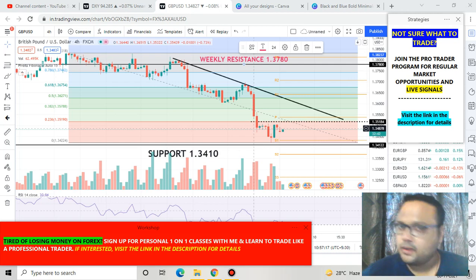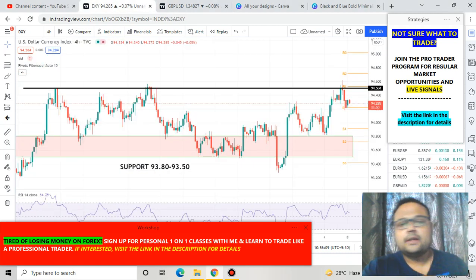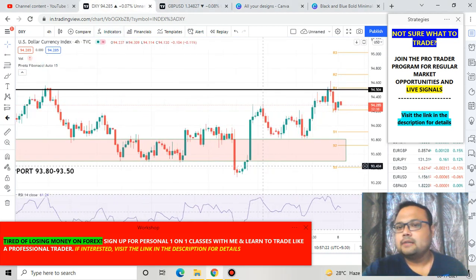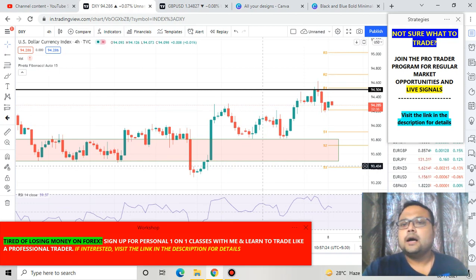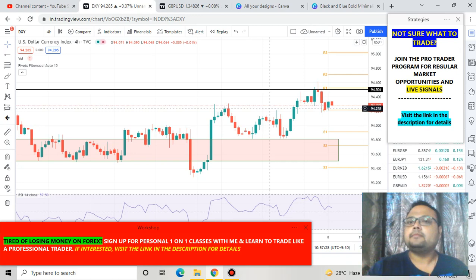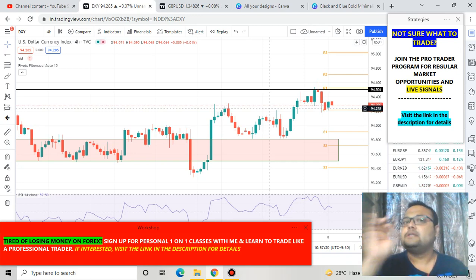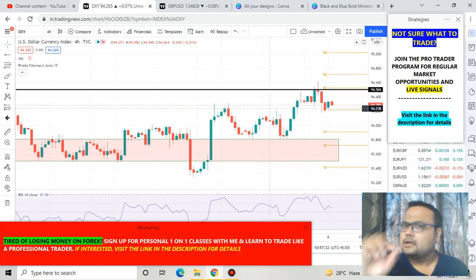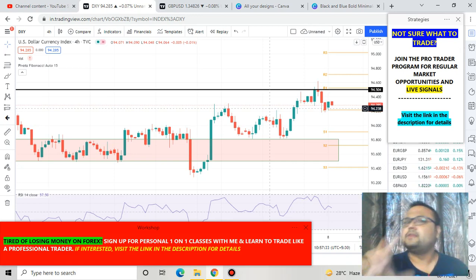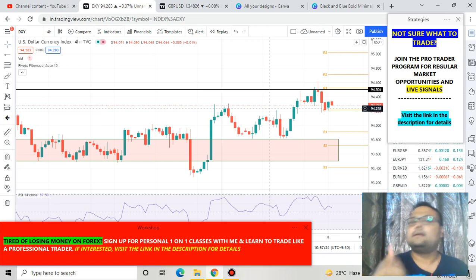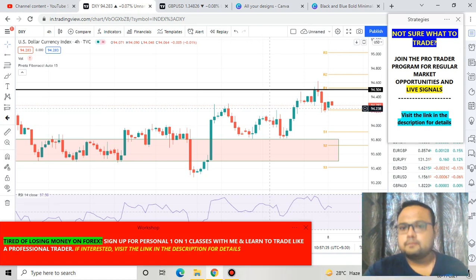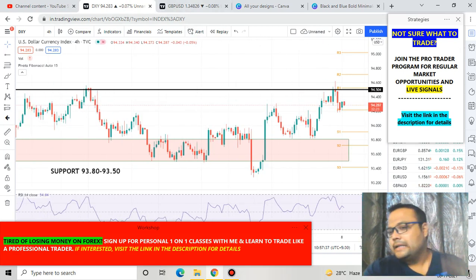If you look at the chart of DXY, it is not moving correctly and not giving us any proper direction. Just keep in mind that 94.50 is the resistance for DXY. If the US dollar reverses from there, then that would be telling for our trade.